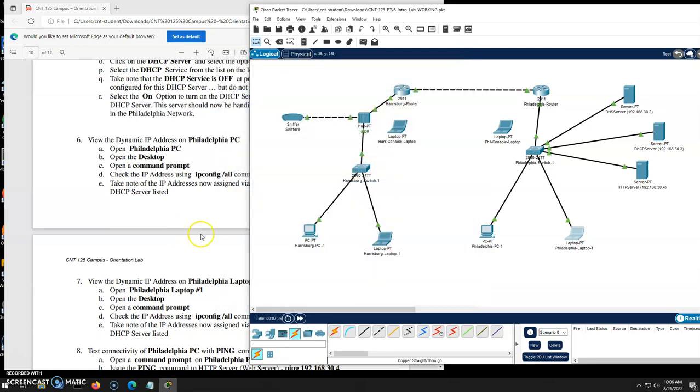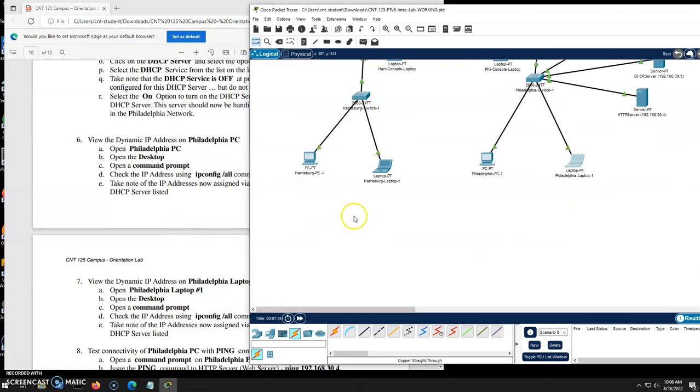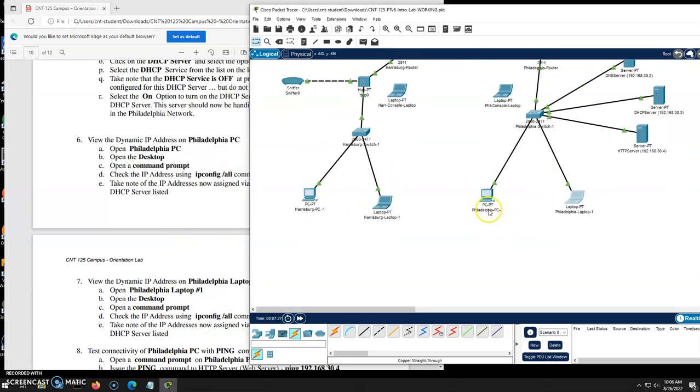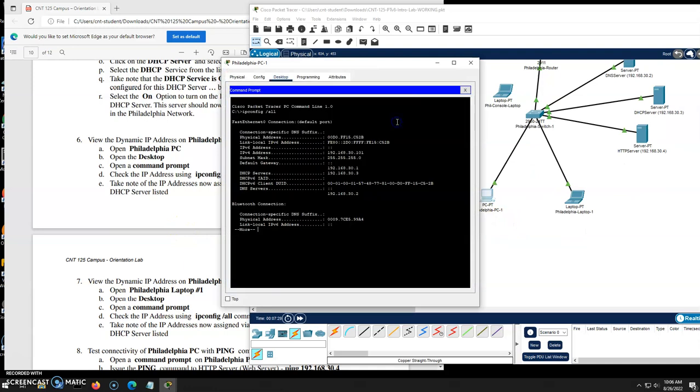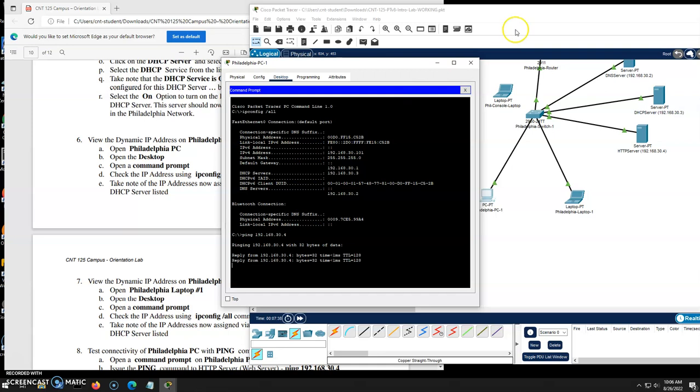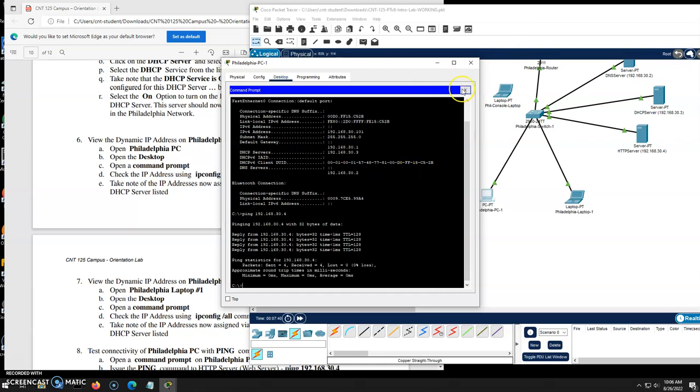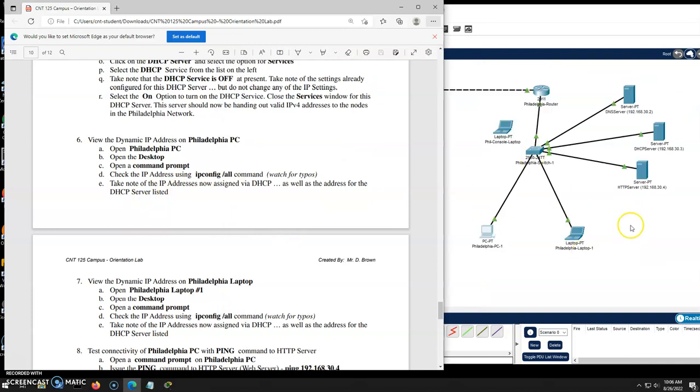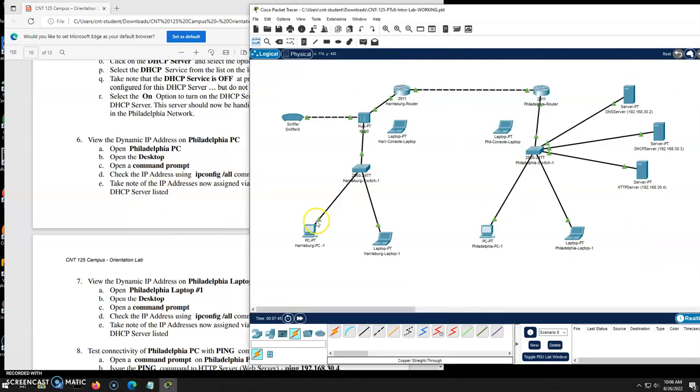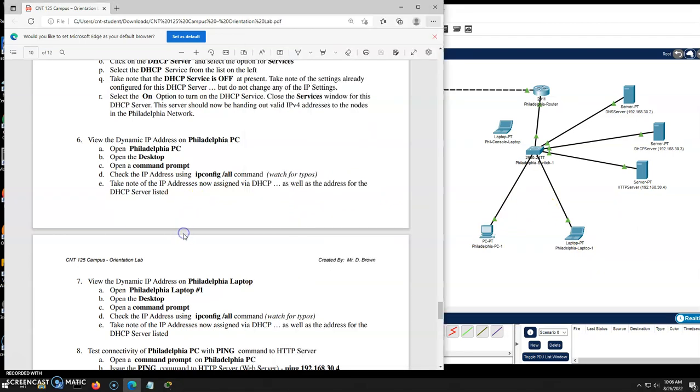So we now have, and actually I need to, I'll verify my connectivity here. Let's do a ping here. Ping there you go. Looks good. All right. Now that we have things cabled correctly, now that we have IP setting static over here, dynamic over here, we should have full connectivity, which we do.